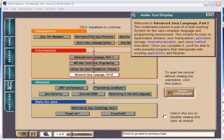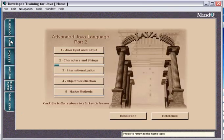Welcome to advanced Java language, part two. This multimedia tutorial is part of a total learning system.